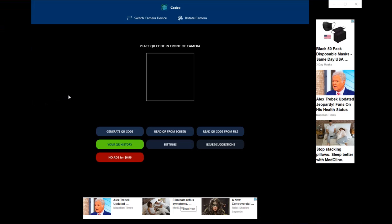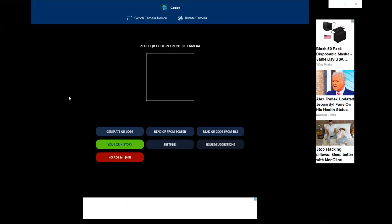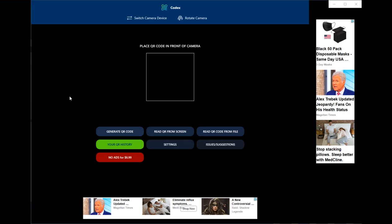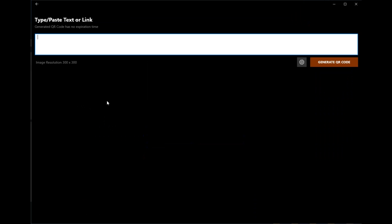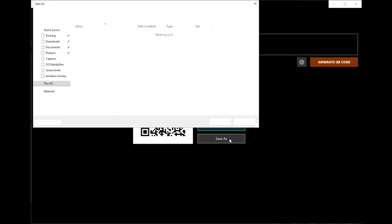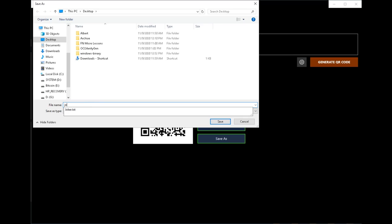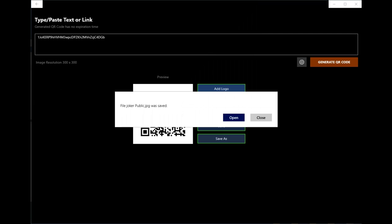So let's turn those addresses now into QR codes. So I've opened up Codex, which is a free QR code generator from Microsoft. I'll put in the public key and hit generate code. Go save as. I'm going to call it Joker Public. And hit save.